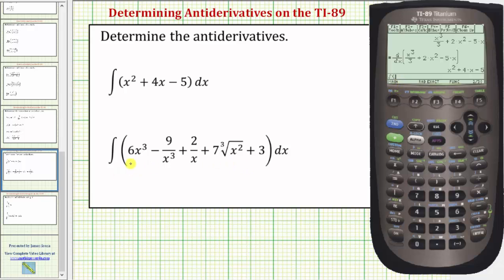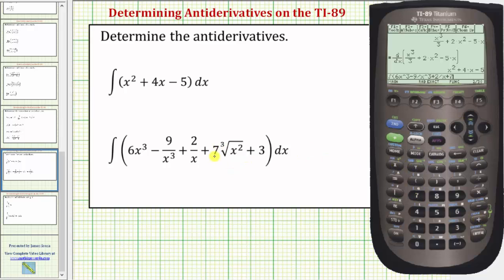Now we'll enter the integrand function shown here: six x raised to the power of three, minus nine divided by x raised to the power of three, plus two divided by x, plus seven. For the cube root of x squared we'll use a rational exponent, entering it as x raised to the power of open parenthesis two divided by three close parenthesis, and then we have plus three.